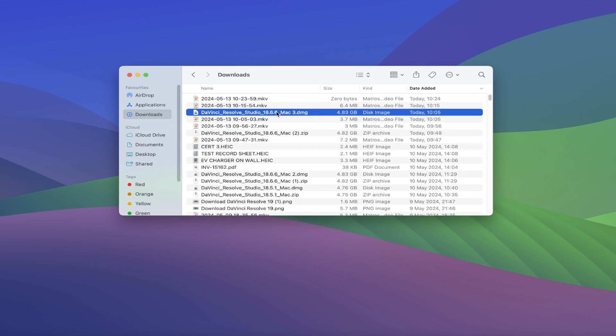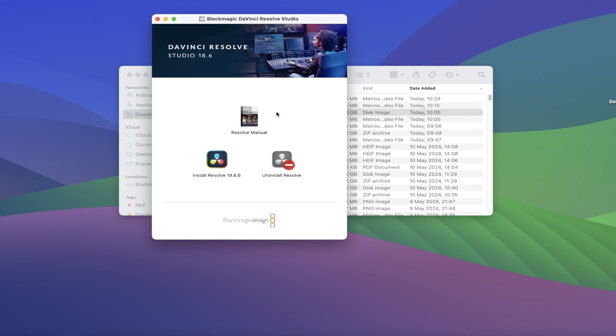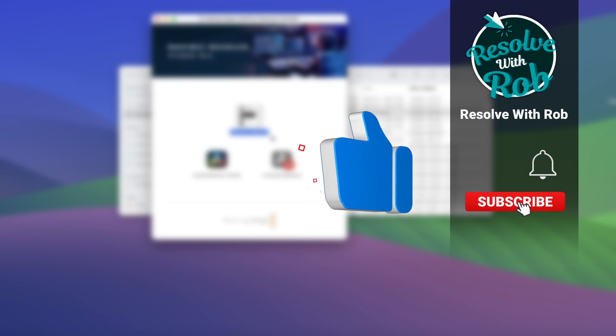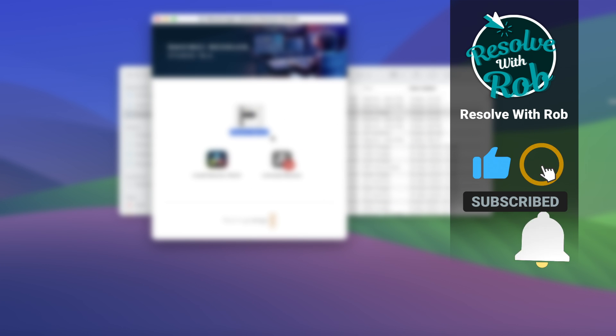If you double-click on the DMG file now, you'll get this pop-up of three options. The first one lets you open up the Resolve manual for the current version. It's very handy for tips and tricks in a written format, though if you prefer YouTube videos instead for learning DaVinci Resolve, why not subscribe to my channel.